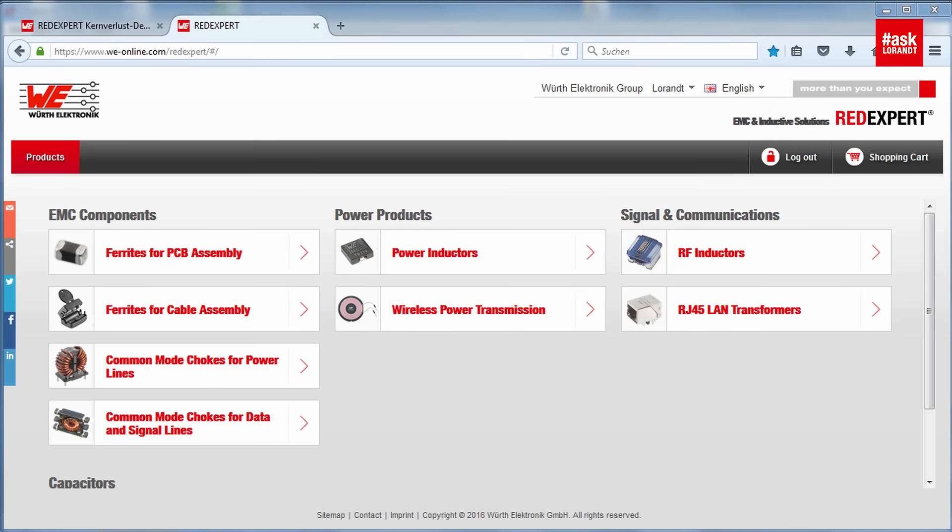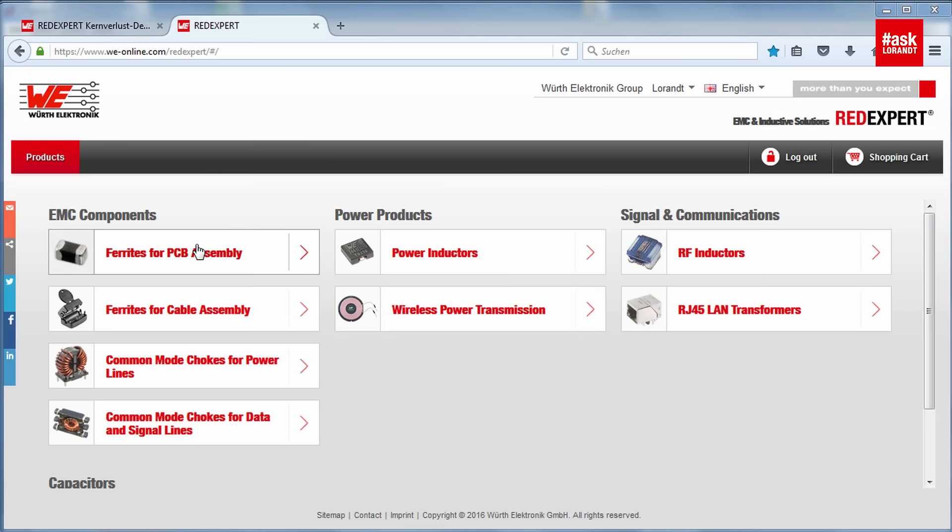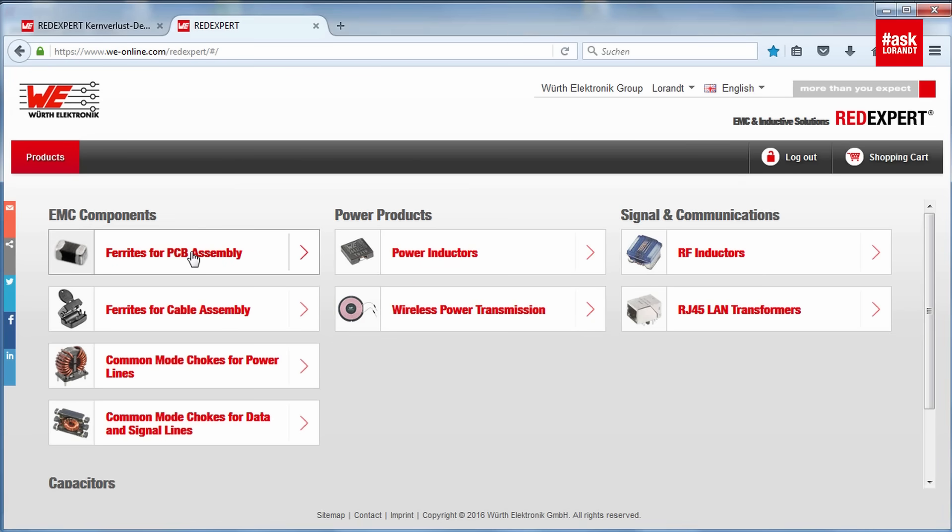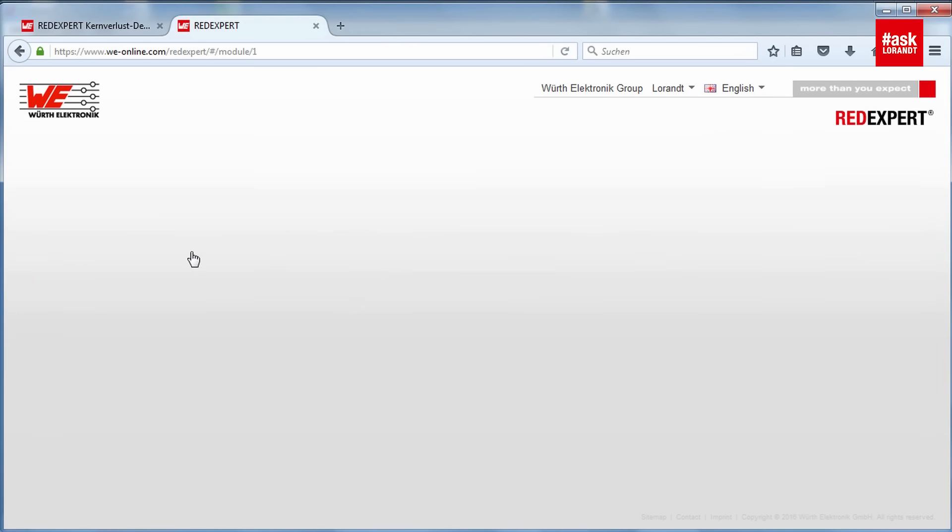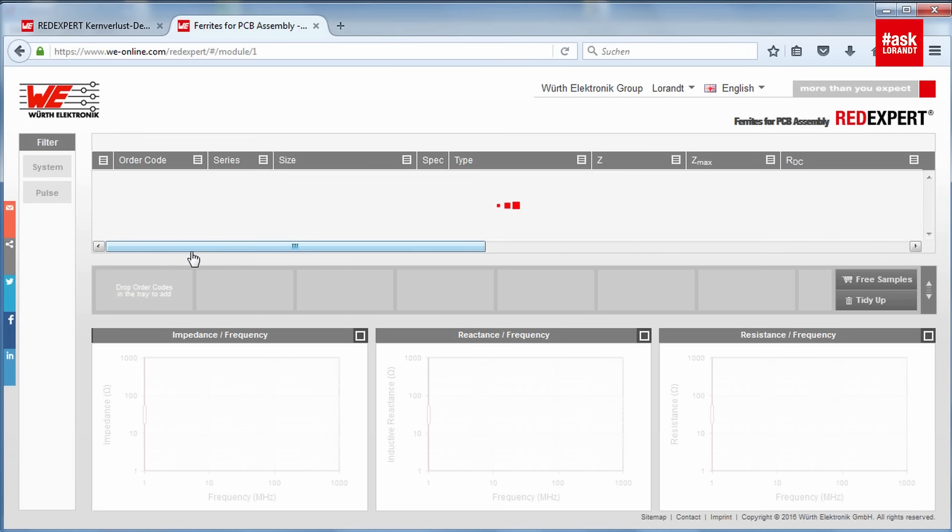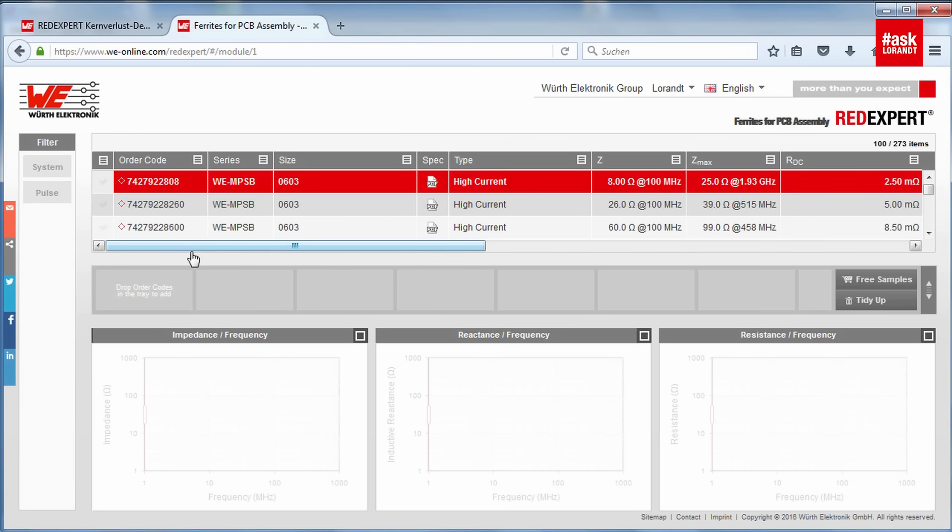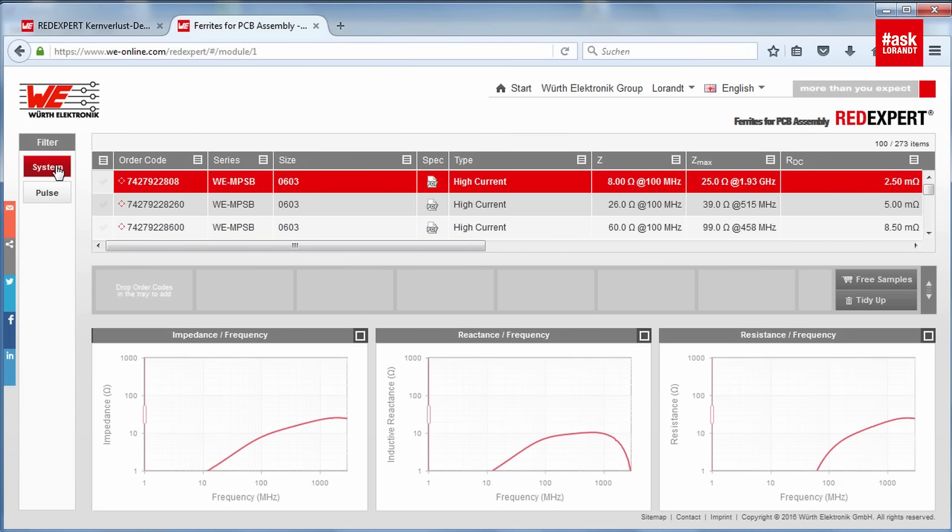Now we will simulate on the computer and see what we have. So now we will go to the Red Expert on the laptop and also we will use LT Spice for simulation but first of all we have to choose our right ferrite bead for our application. For that reason I will use Red Expert - you just have to go to the Red Expert site, log in, change your language and press ferrite for PCB assembly.